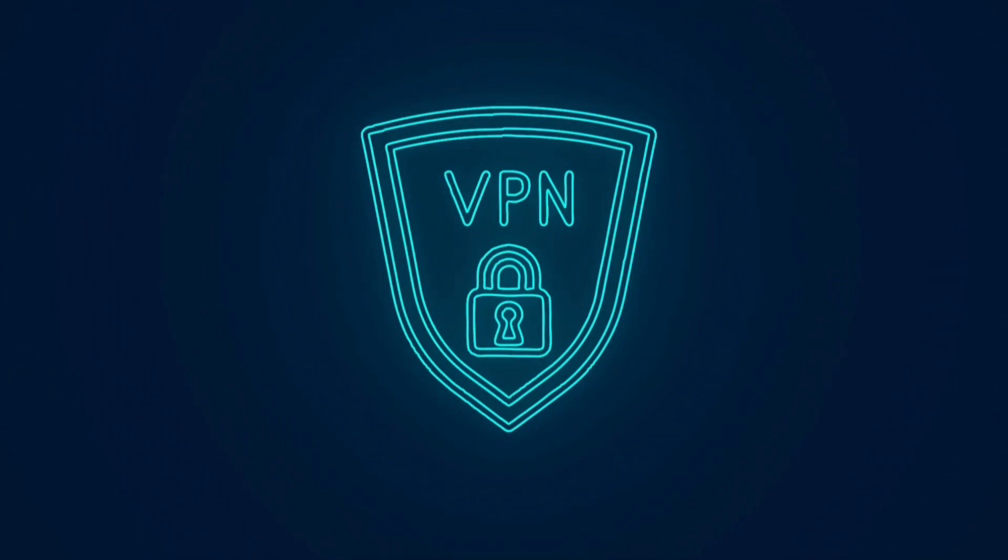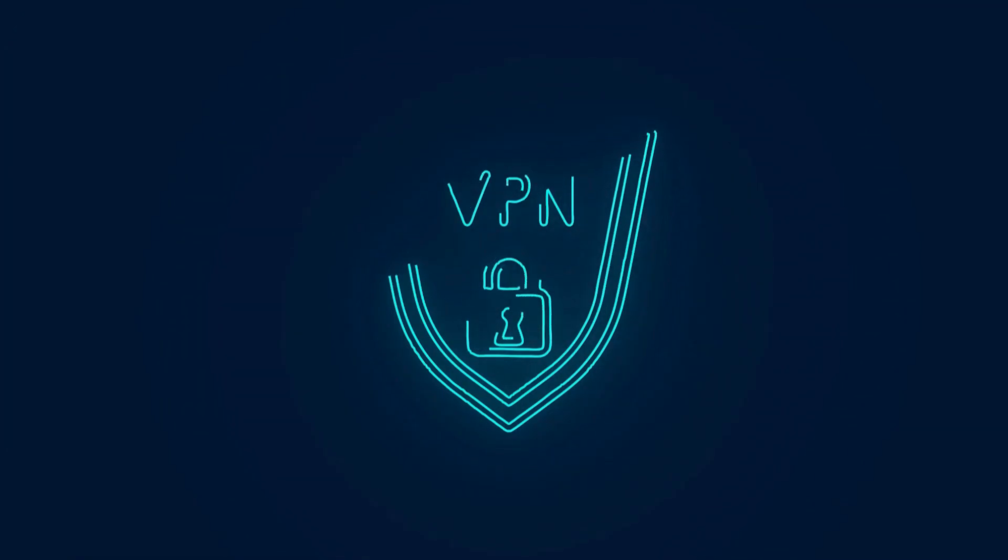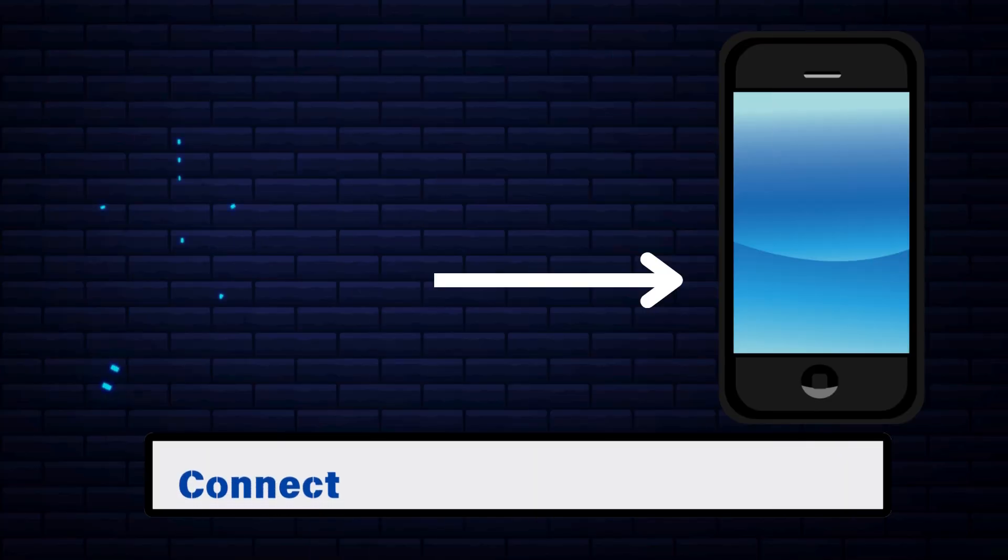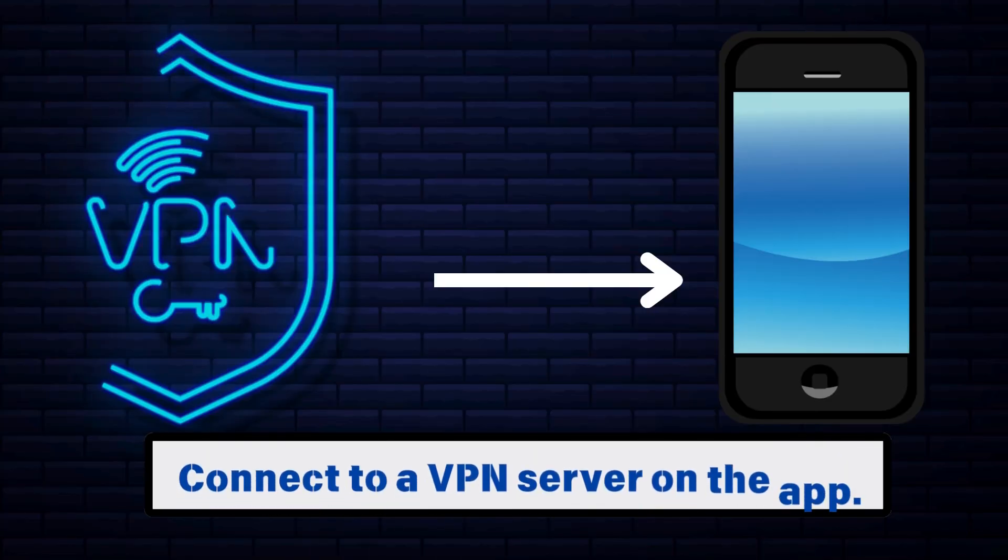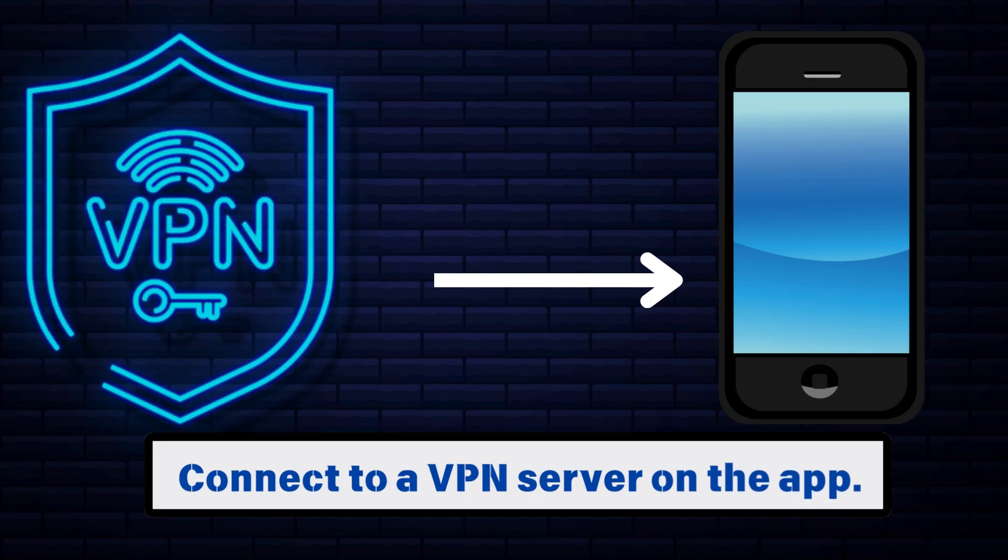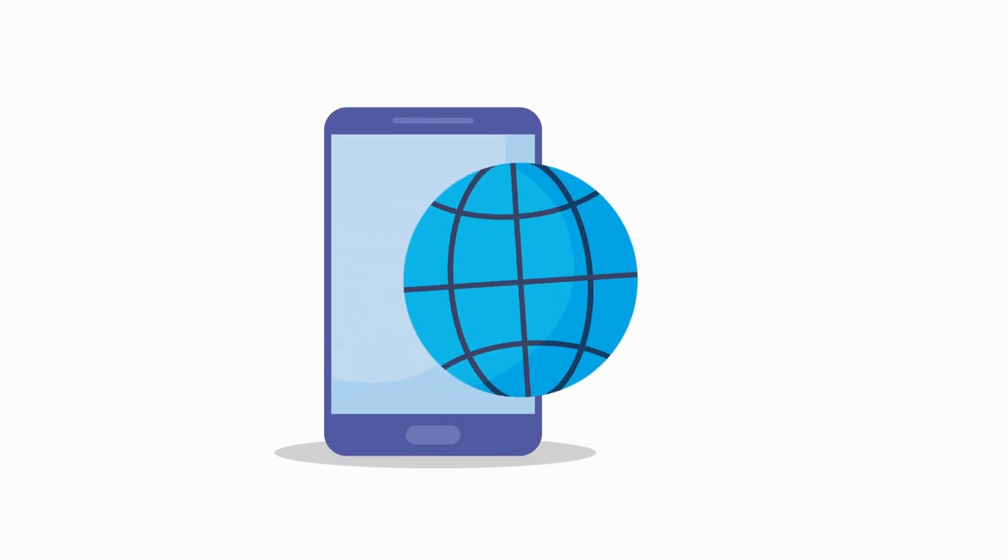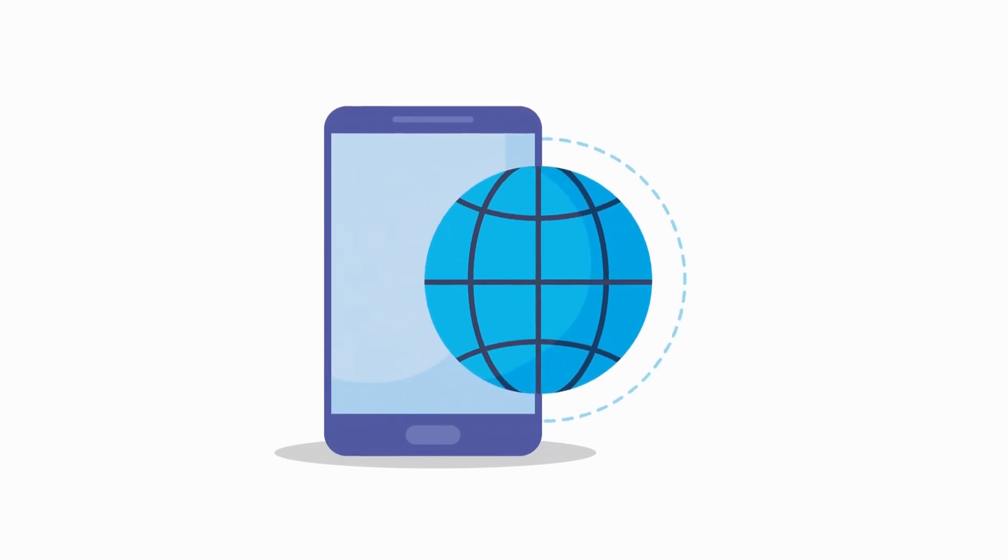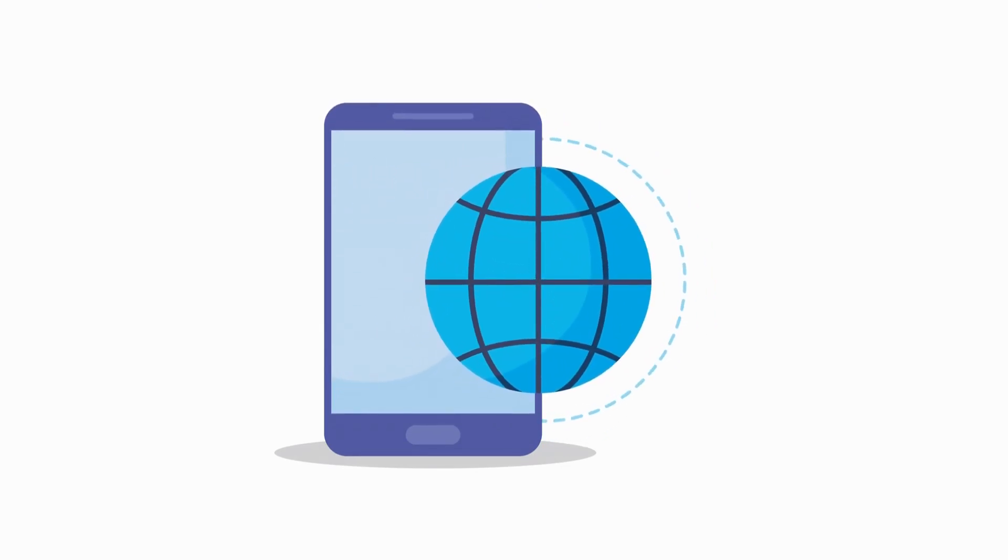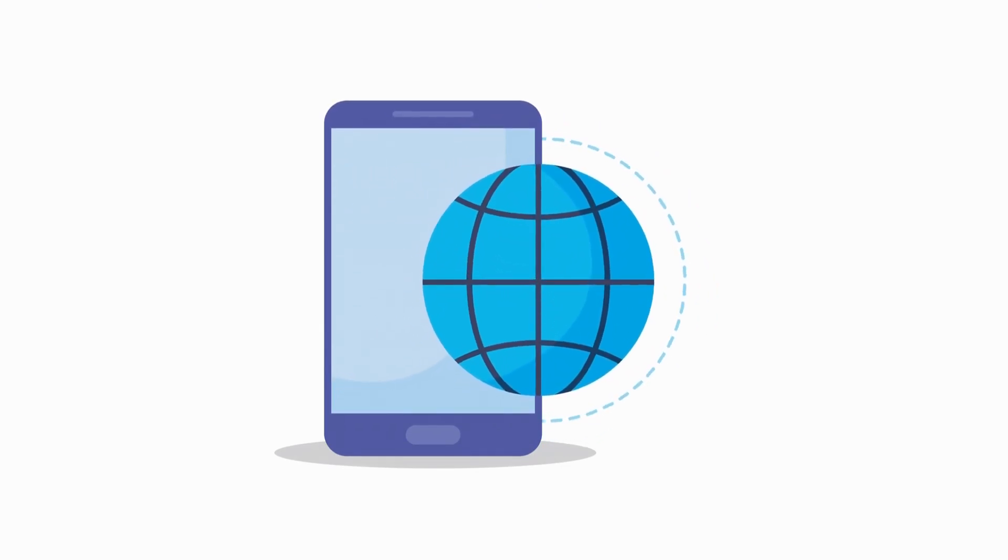Second, connect to a VPN server on the app. A server close to your location will offer better speed. Third, open a browser app that lets you access the dark web. There is an official Tor Browser app for Android. iPhone users can go for the Onion Browser.